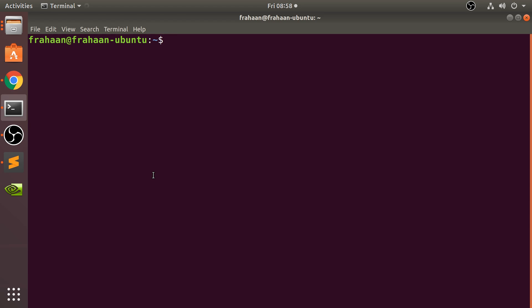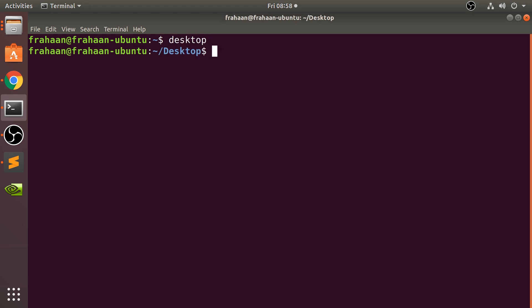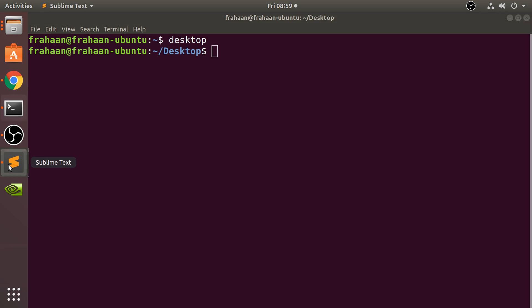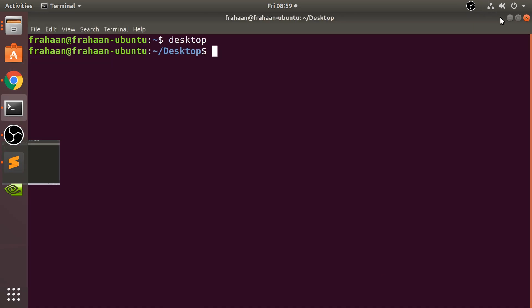I close the terminal, go back, type 'desktop', and there we go — I can navigate to the desktop anywhere, anytime by just typing 'desktop'. So that is an alias: it's basically a shortcut in the terminal. You can also use aliases in a script as well. That's it — if you have any questions feel free to message me, and I look forward to seeing you in the next video.